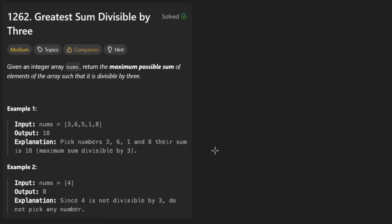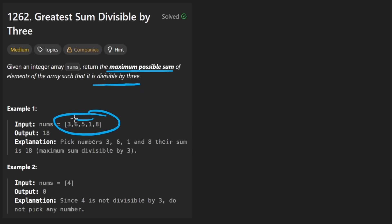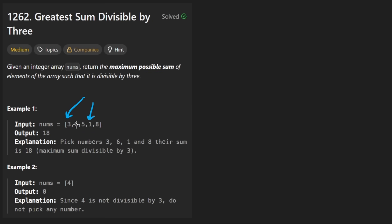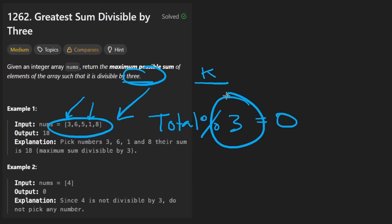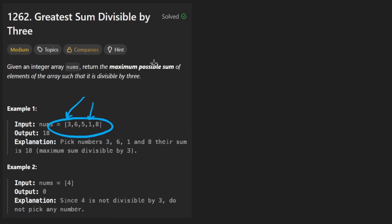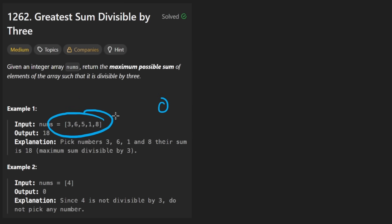I'm going to try to make quick work of this problem. The idea is that we're given a list of numbers and we want to identify the maximum possible sum that would be divisible by 3. We can choose however many elements we want — we can't repeat the same element, but we can choose any and all elements. The maximum possible sum would probably just be the total if the total is divisible by 3, which we'd check by modding it by 3 and checking if the remainder equals 0. It's also possible that we just don't have a sum divisible by 3, in which case we return 0.